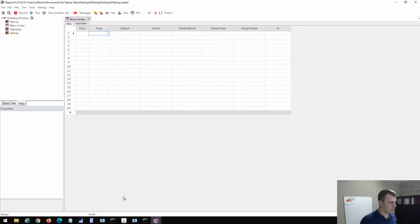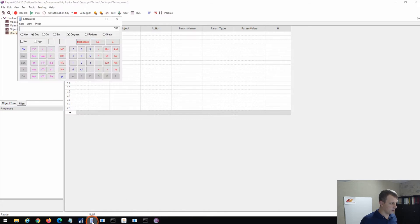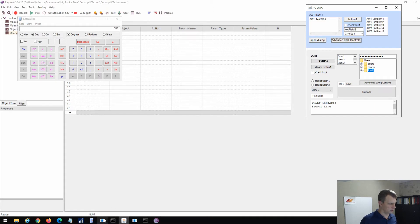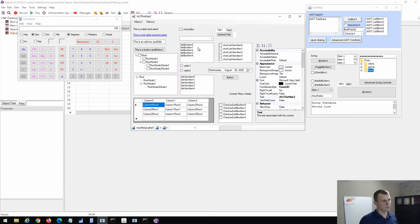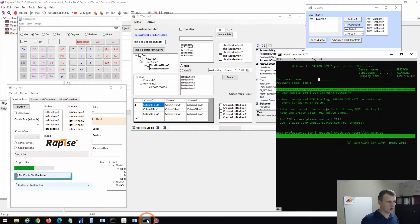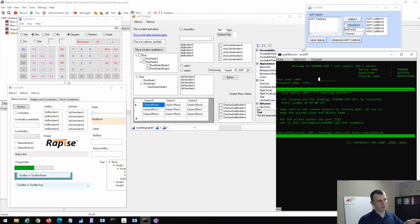Here we have a number of applications. This is the Calculator application — a native Windows application. There is a Java application, a Windows Forms managed application, one application built using WPF (.NET with WPF), and one application that is a terminal connected to an external server — a so-called green screen application.